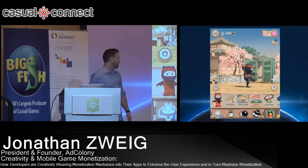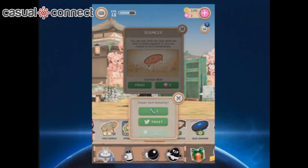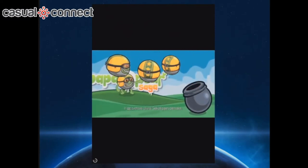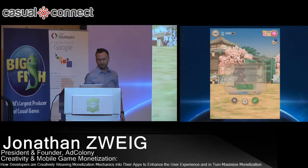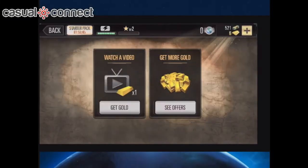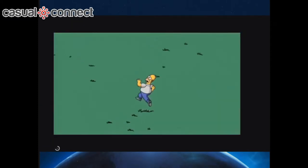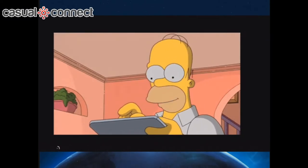Another example is Clumsy Ninja. In this particular example, you're not earning the virtual currency, but you're repairing your ninja gear. And one final example — Deer Hunter. Again, to watch for the gold, you get a video ad that plays instantly, and at the end you'll get your virtual currency.